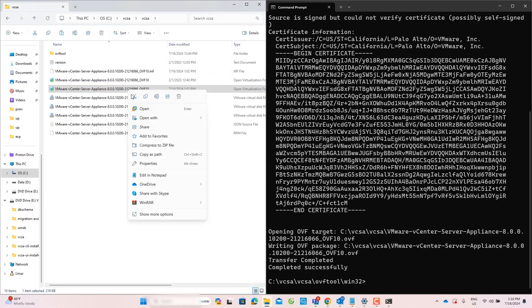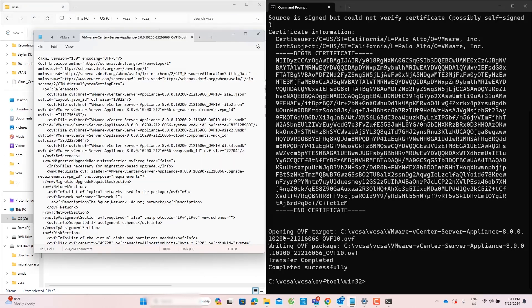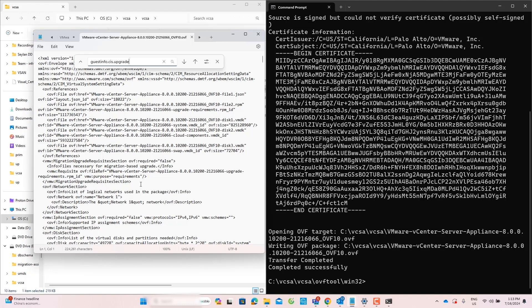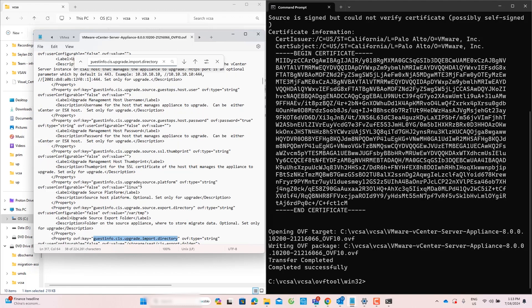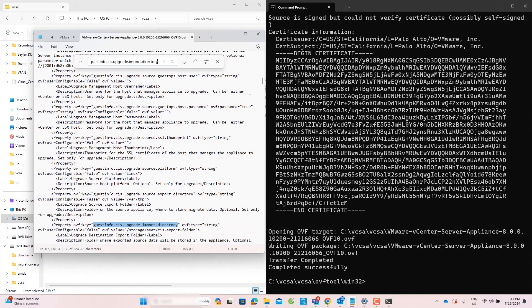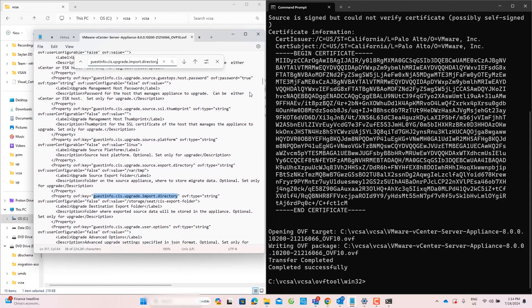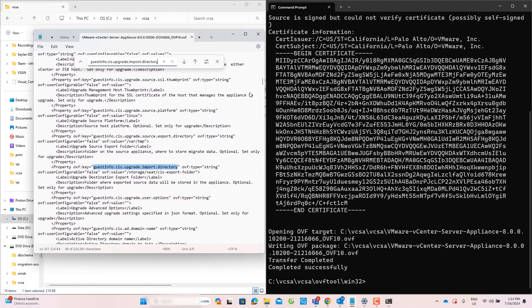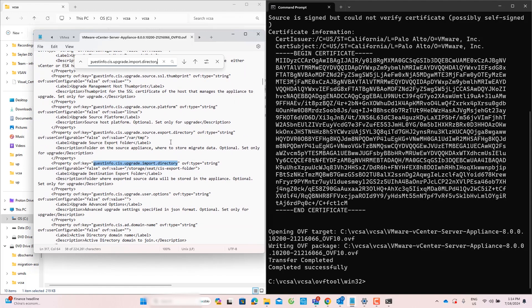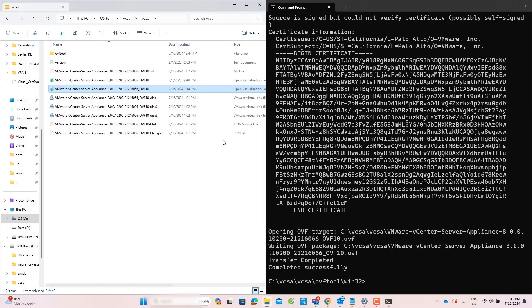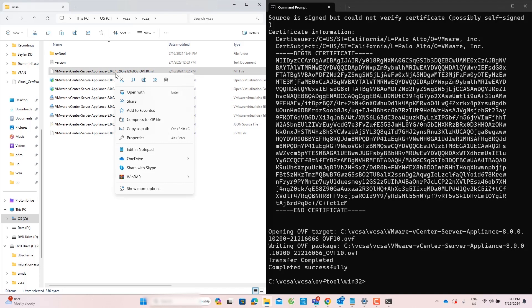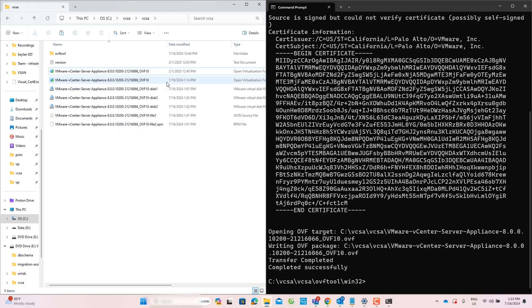Right-click on the OVF file and open it using a text editor. Find the line related to guestinfo.sys.upgrade.import directory. For this, I will use the Find tool by pressing Ctrl and F keys. Change the value from False to True, then save the file. The MF file is not required, so I will delete it.